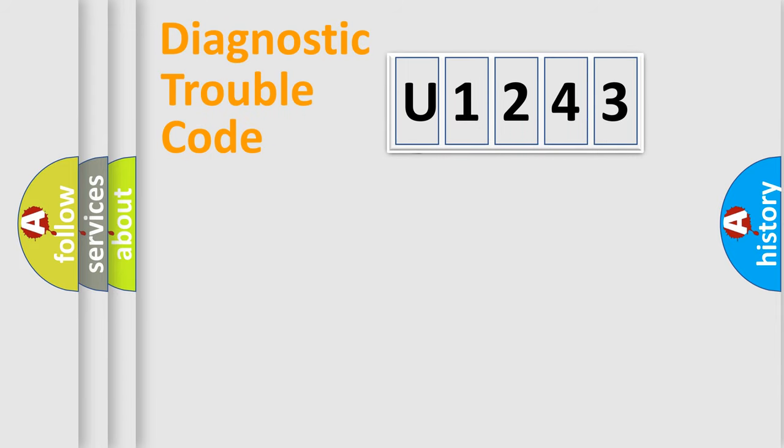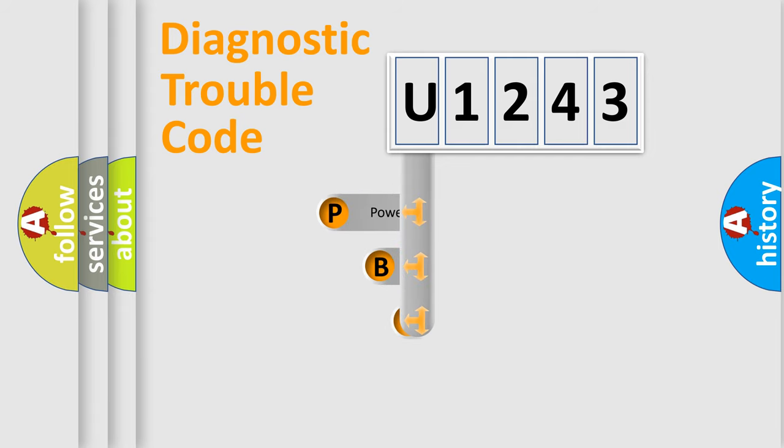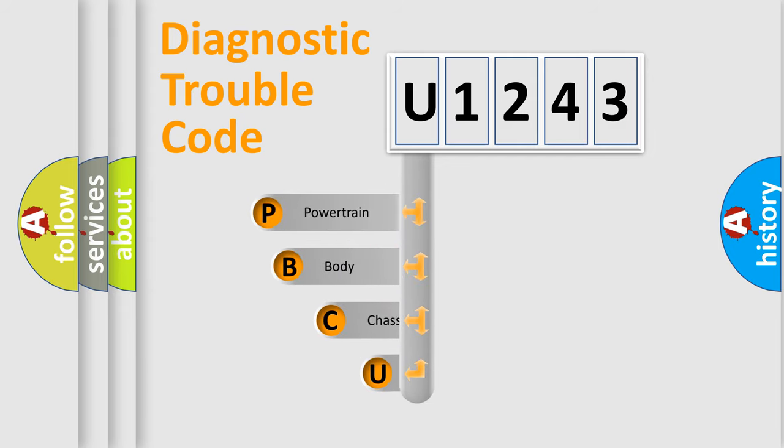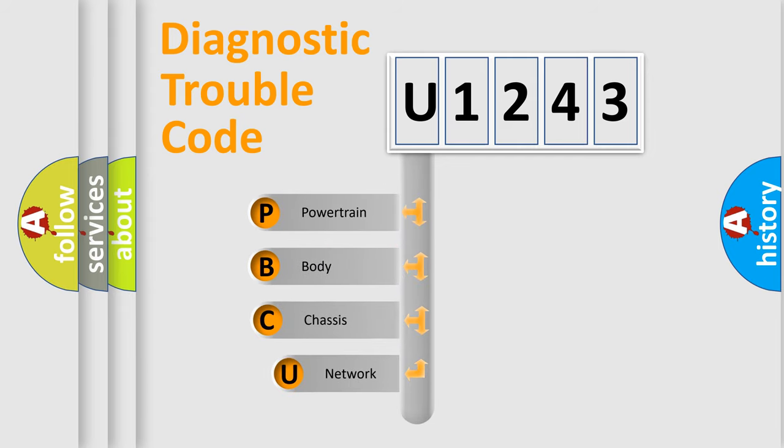First, let's look at the history of diagnostic fault code composition according to the OBD2 protocol, which is unified for all automakers since 2000.